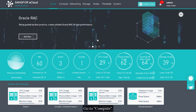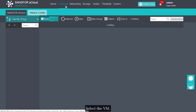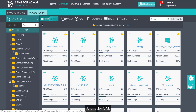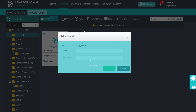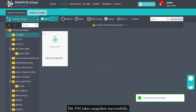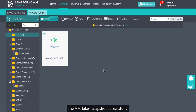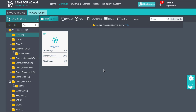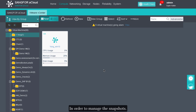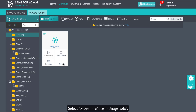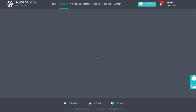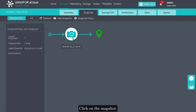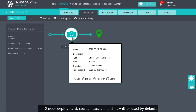Go to Compute, select the VM, select More, then Take Snapshot. Enter the name and click OK. The VM snapshot will be taken successfully. To manage the snapshots, select More, then More Snapshots, and click on the snapshot.